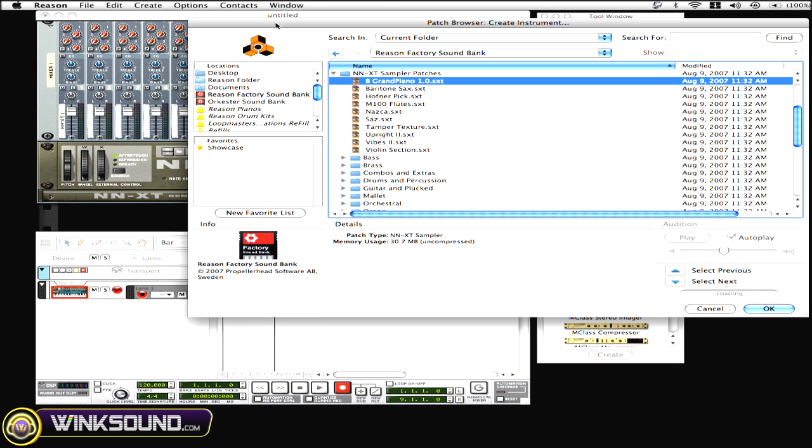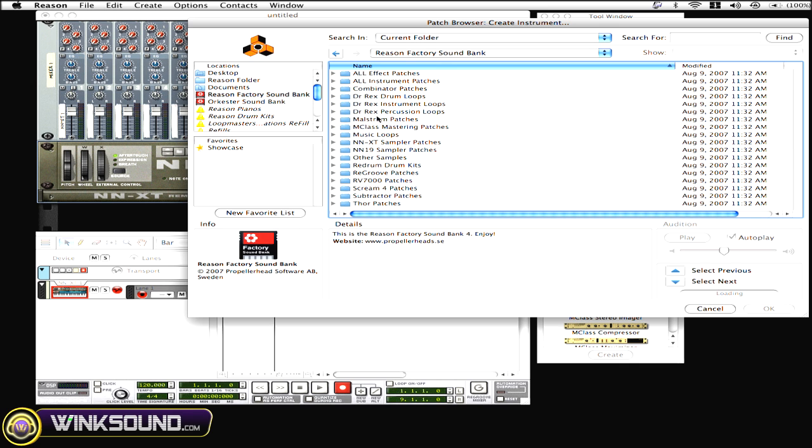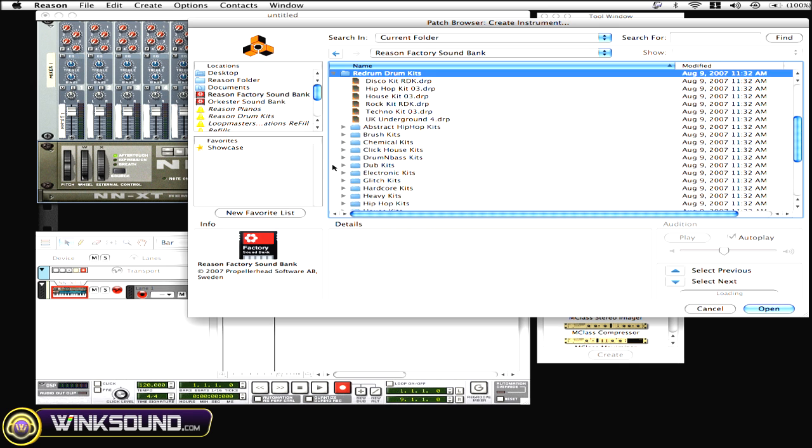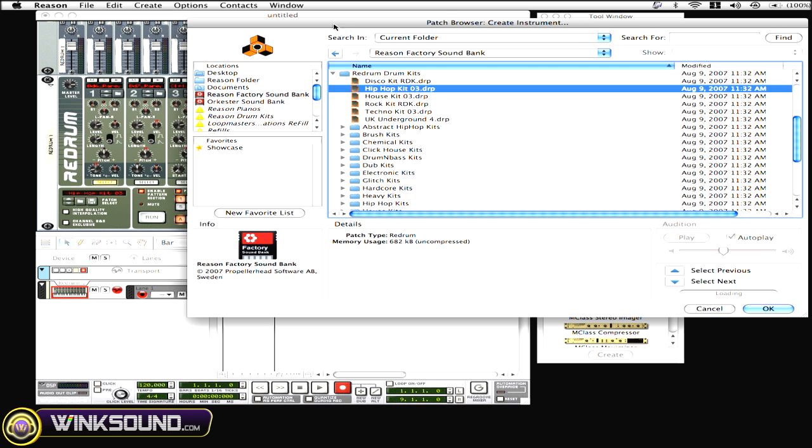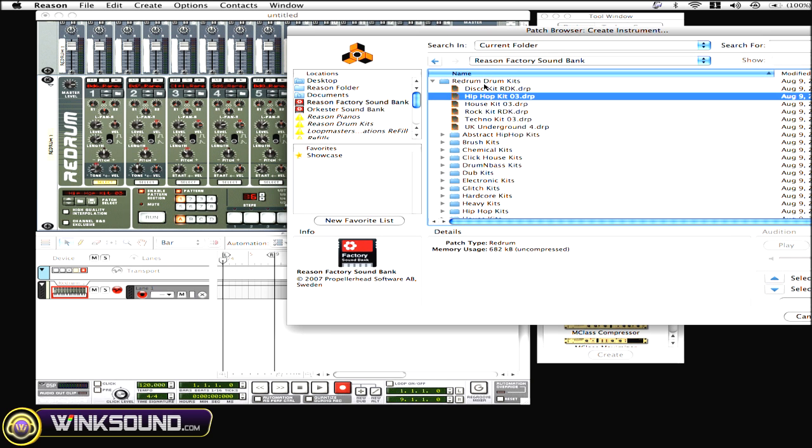And if you want to go to a re-drum kit, you highlight the re-drum kit and you choose Hip Hop Kit. And that then will also create an additional instrument with the sounds. And it's going to create a re-drum and it's going to also create a sequencer track for that instrument.